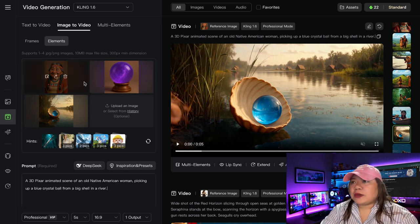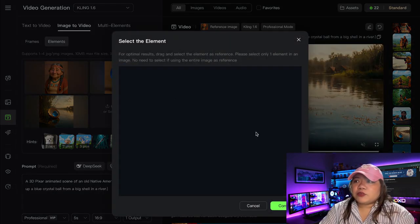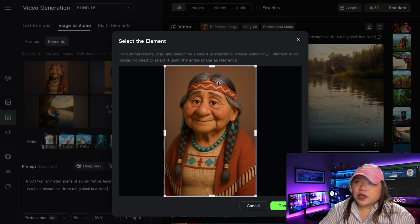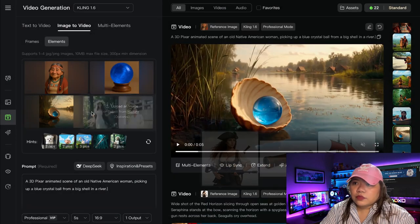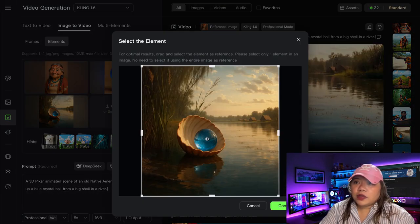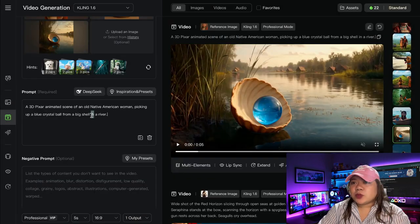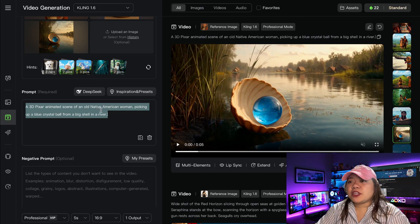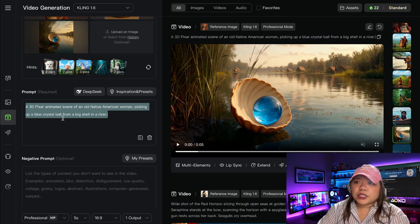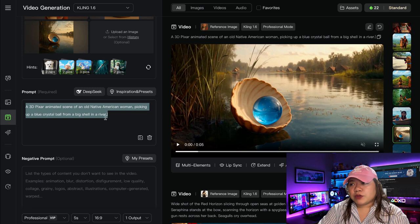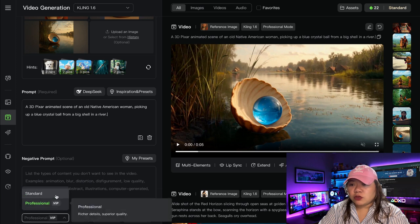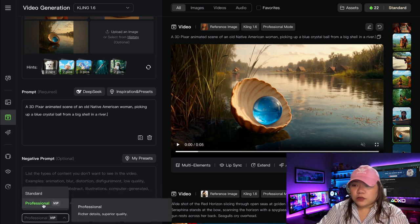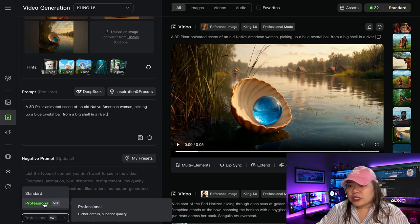Let's check out one example I've made. We have the grandma, the crystal ball, and the shell with a picture of the crystal ball in the river. My prompt is: a 3D animated scene of an old Native American woman picking up a blue crystal ball from a big shell in a river. You also have a negative prompt field. Here you can choose standard or professional — professional gives richer detail and superior quality compared to standard.